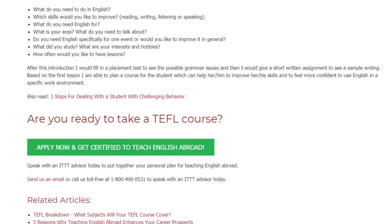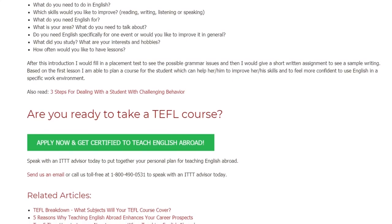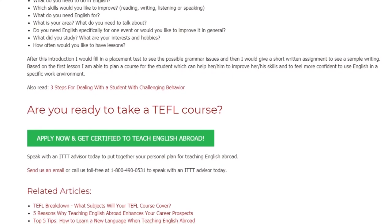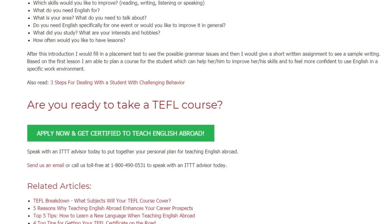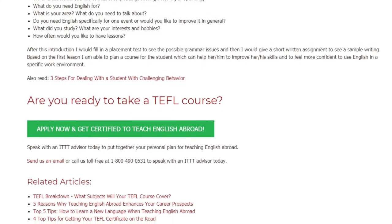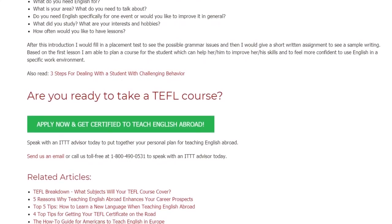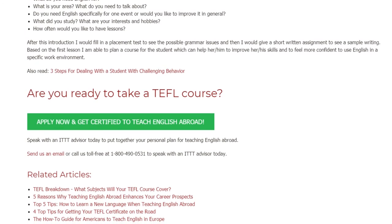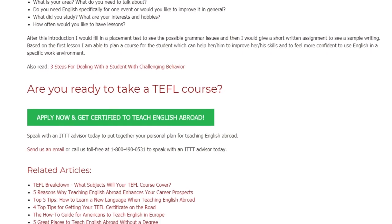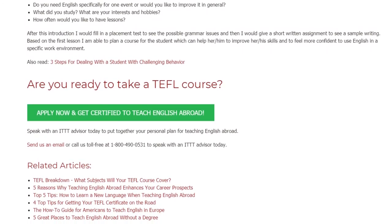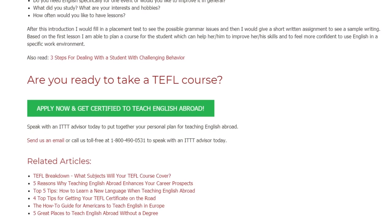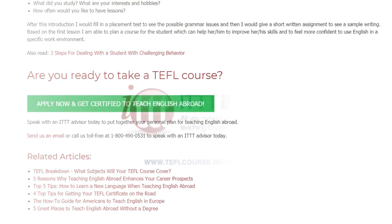Are you ready to take a TEFL course? Speak with an ITTT advisor today to put together your personal plan for teaching English abroad. Send us an email or call us toll-free at 1-800-490-0531 to speak with an ITTT advisor today.